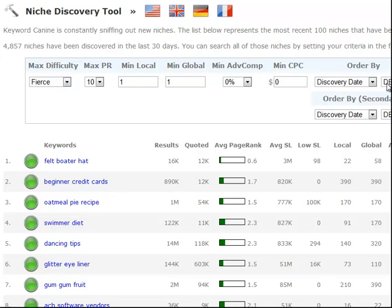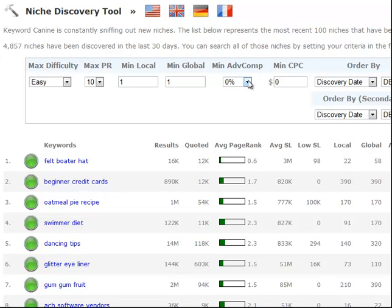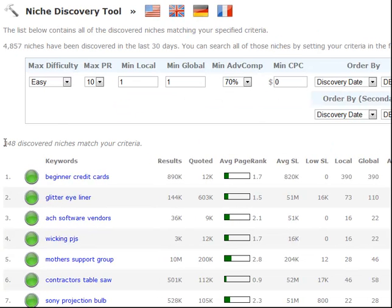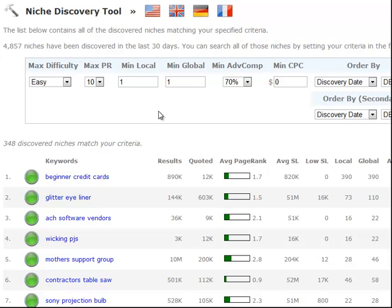You can also filter by all of these different data points. So if you want to find only easy phrases and let's say you do AdSense, with at least 70% advertiser competition to make sure there's plenty of ads to display on your site. Click filter and as you can see you have 348 different niches to choose from that fit that criteria. So the niche discovery tool in itself is extremely valuable - a great way to find killer niches that are profitable and that get searched.